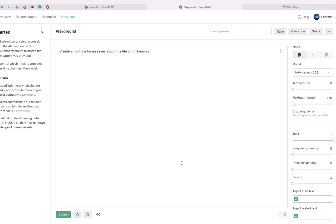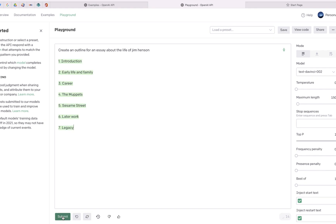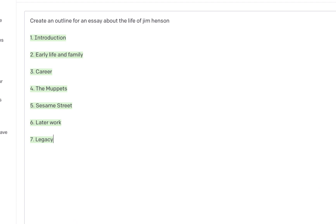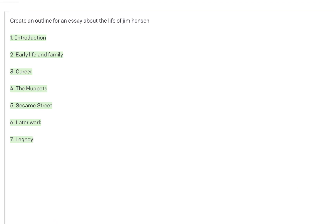Now let's try it again. This is going to be an outline for an essay on the life of Jim Henson. Let's go ahead and submit. It's going to give us some suggested guides that will help when I go to write this essay.